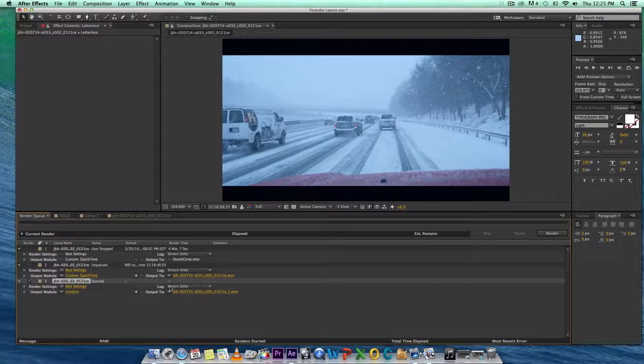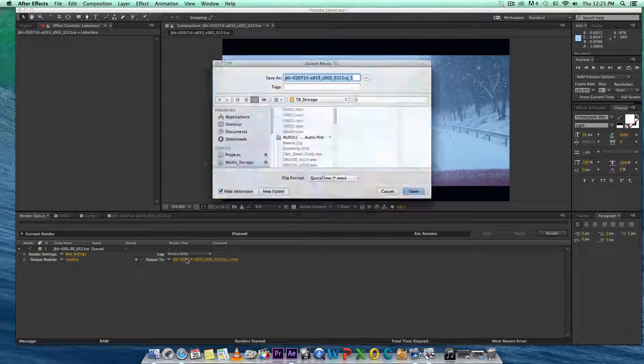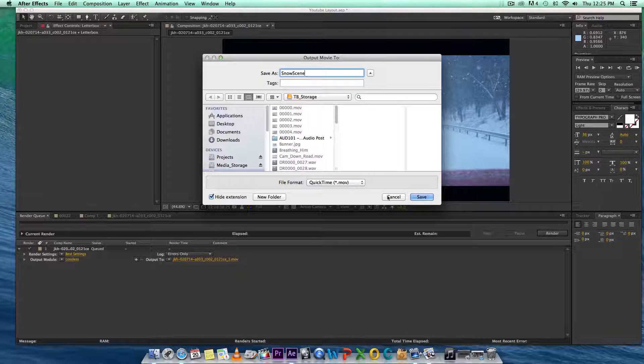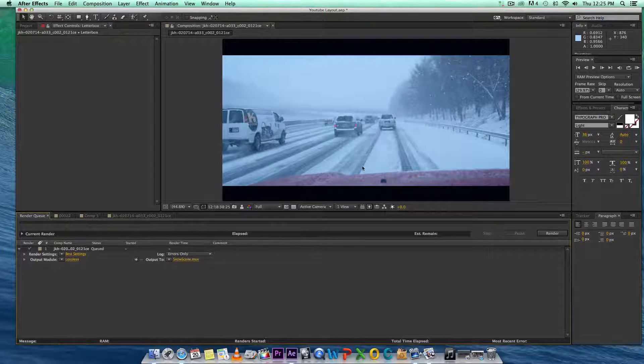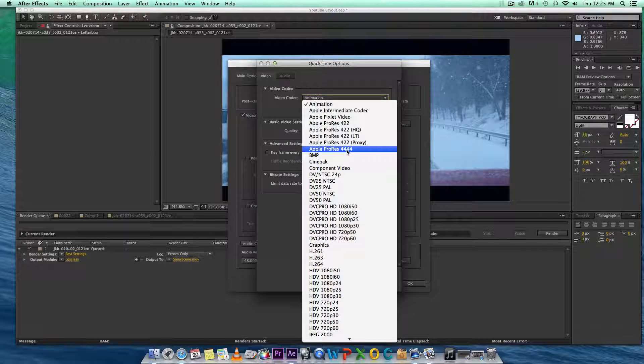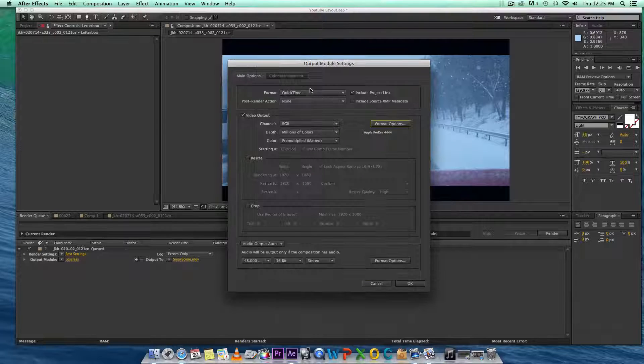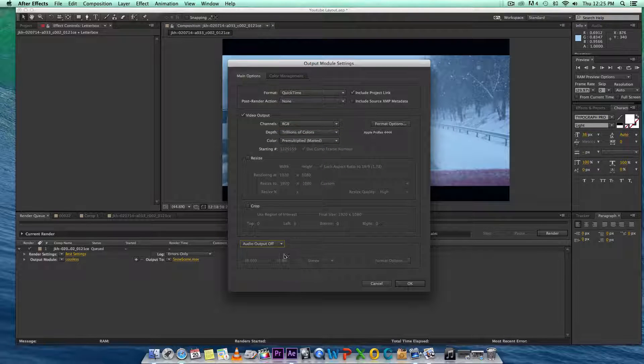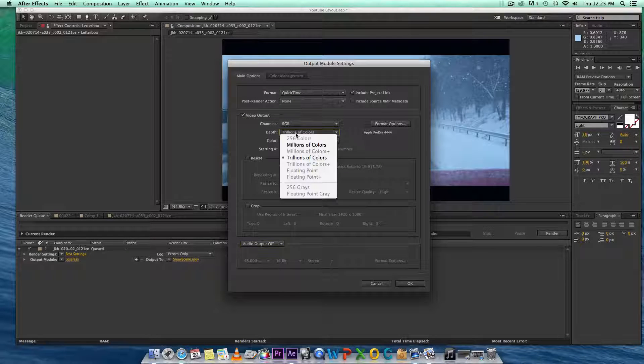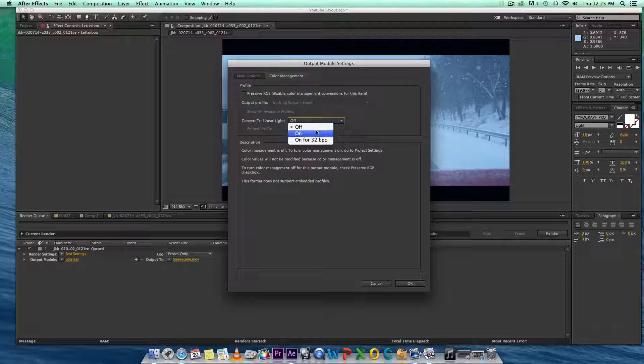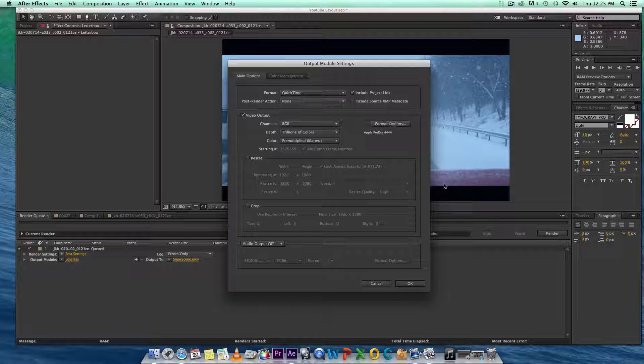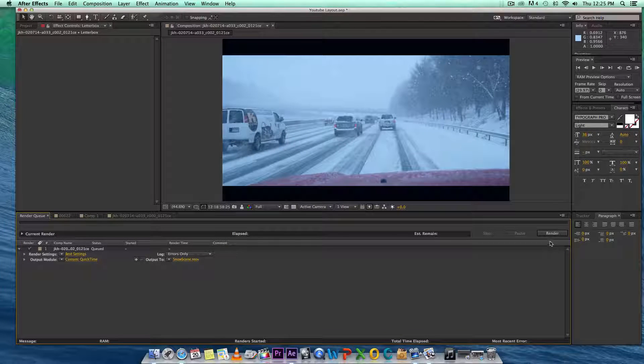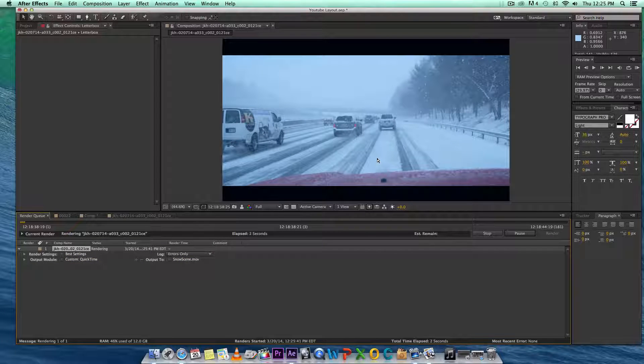Let's render this out and see how it looks. You guys can see my render settings. Let's call this snow scene. I'm going to render it out to Apple ProRes 4444. Actually got these settings from Cheyenne Store from colorgear.com, I'm going to put a link to his website below. No audio output, change it to trillions of colors because I'm working in a 32-bit color space, color management convert to linear light off. Let's render it out.